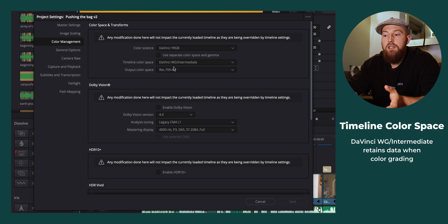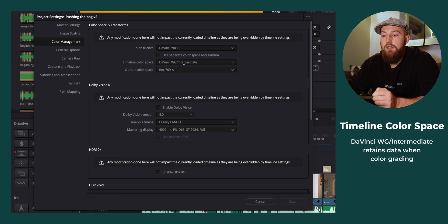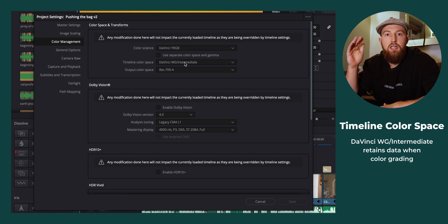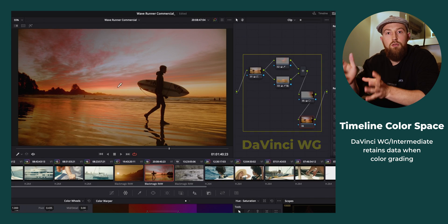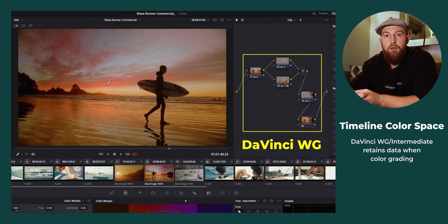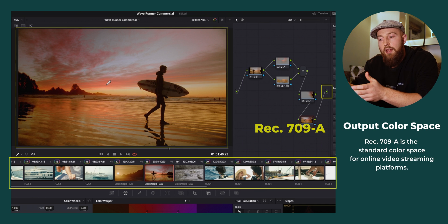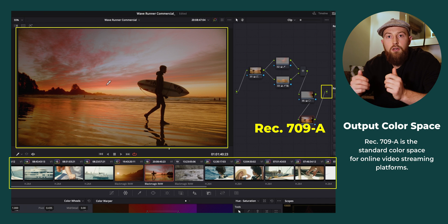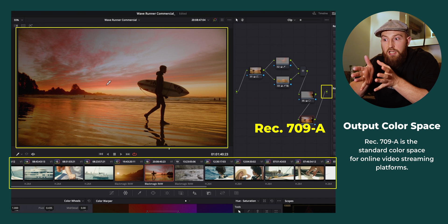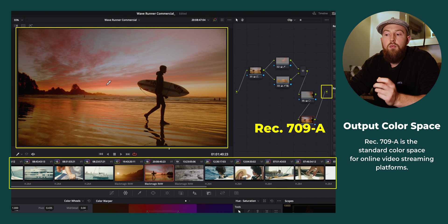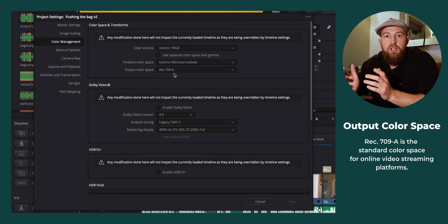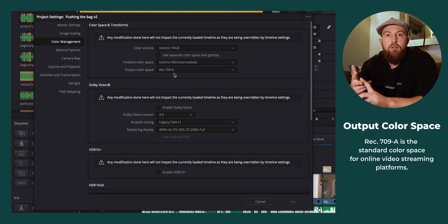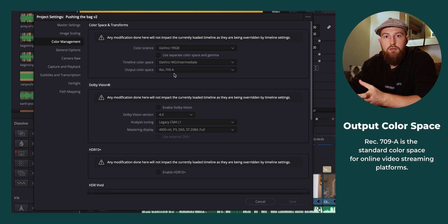The reason that we do this is because DaVinci Wide Gamut gives us lots of space, lots of dynamic range to work with when we're on our color tab and we're editing everything in our node trees. And then when it outputs it to the final image that we're actually looking at on our screen, it's in Rec. 709-A, which is the contrast and saturation settings that most platforms like YouTube use. This means that what you see on your screen when you're editing is what you will see on YouTube.